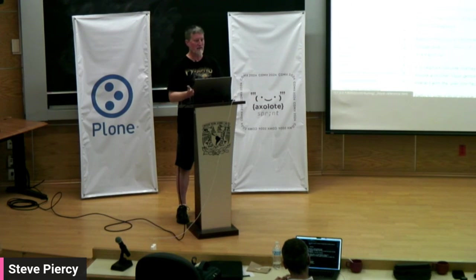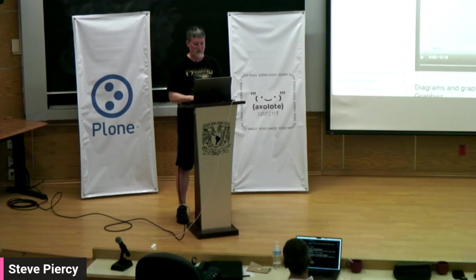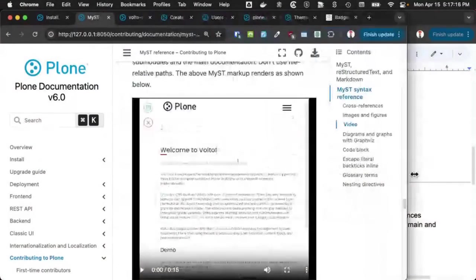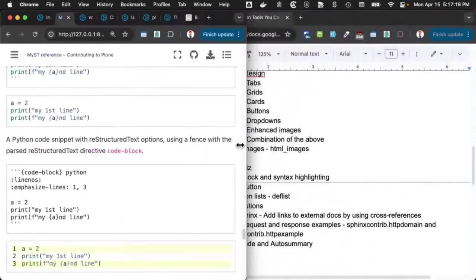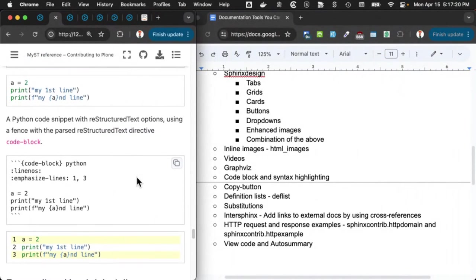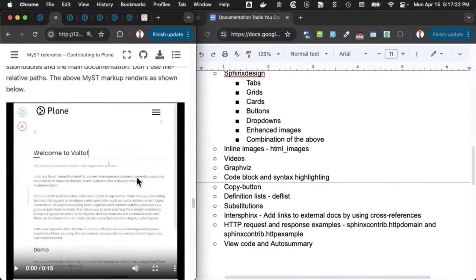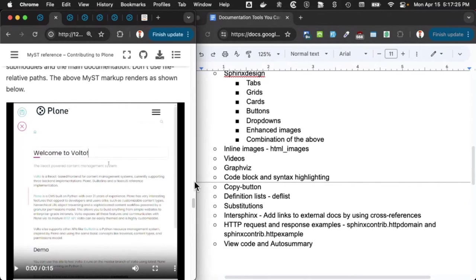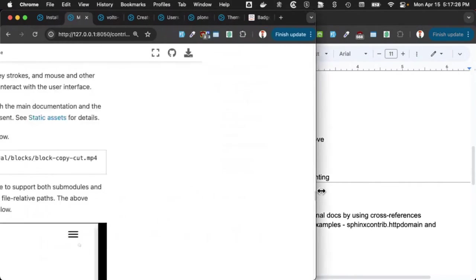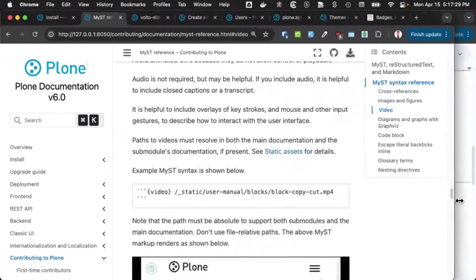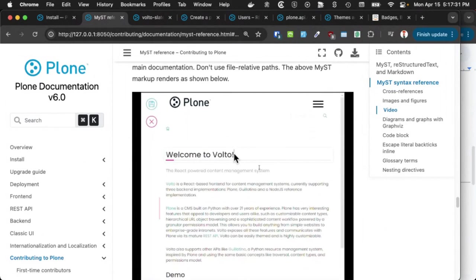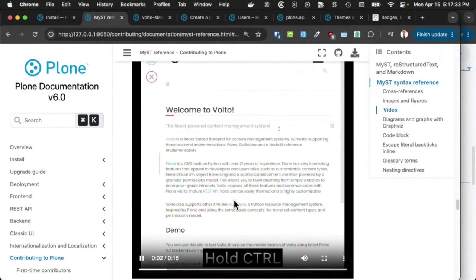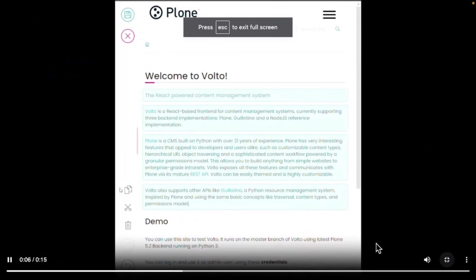We got videos. Embedding videos in documentation is really difficult. But we have it so that it is always at the right size depending on your screen.